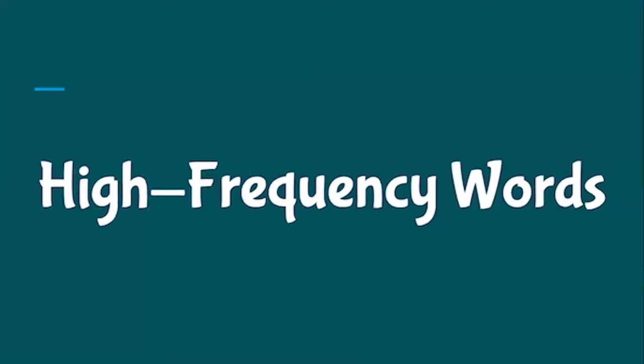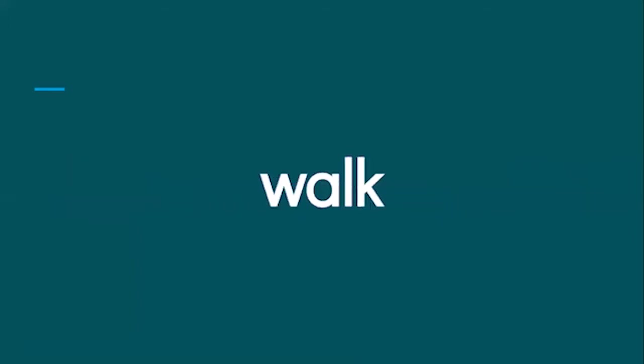Now it's time for the high frequency words. These are words that you'll need to know as soon as you see them. So let's practice reading them and you'll want to practice writing them as well.